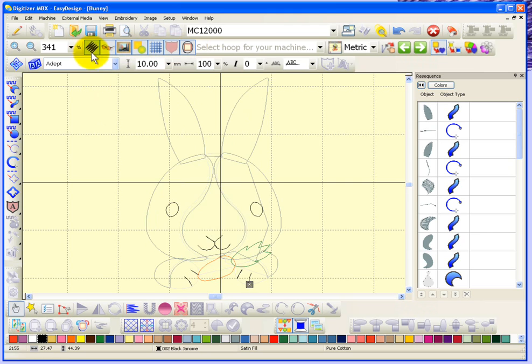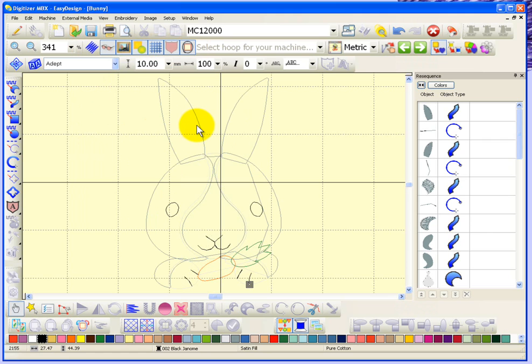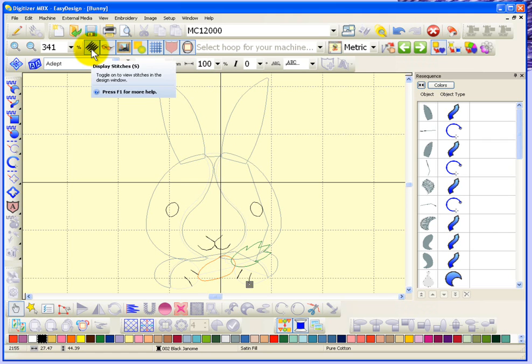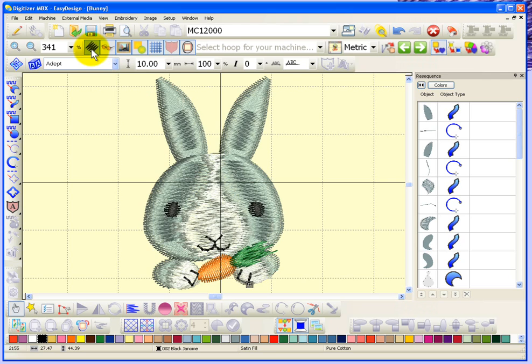If I click on this it will turn it off and you'll notice that it basically hides all of the stitches in the design. It leaves a small outline for the objects that have been created but it hides the stitches. You can see now that stitches is turned off. If I click on that again, display stitches, it shows the stitches.